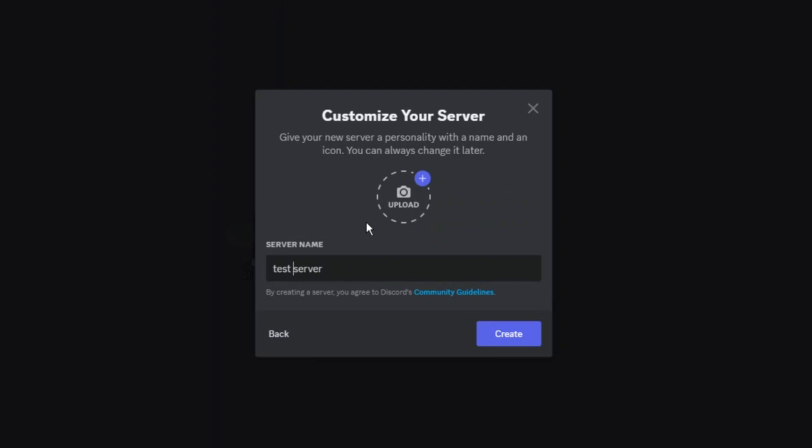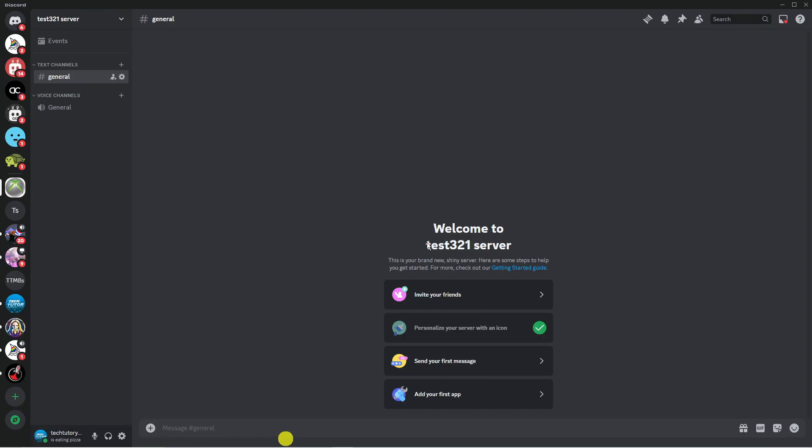Then what you can do is go ahead and give your server a name and a picture. Click onto this and you can upload a picture from your PC. For now I've just gone ahead and used this picture and I'm just going to call my server name test321. Once that's done, come down and press the blue create button at the bottom and just like that it's going to go ahead and create your server.